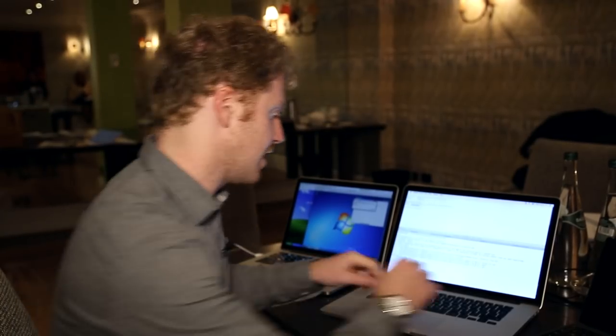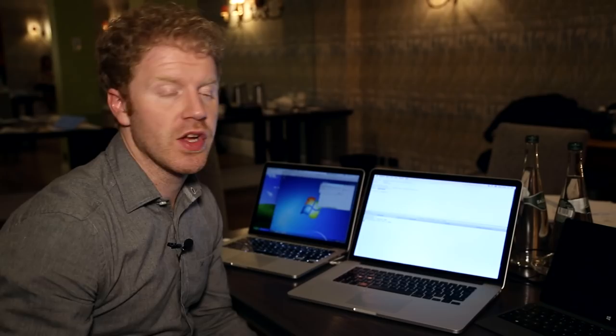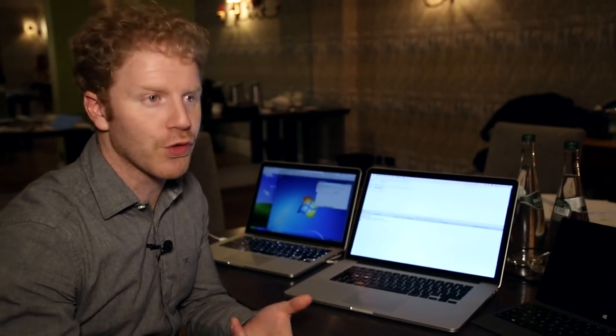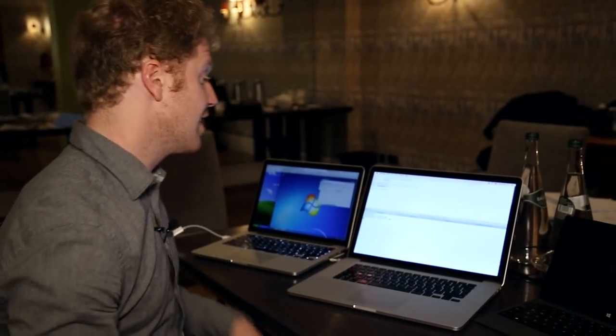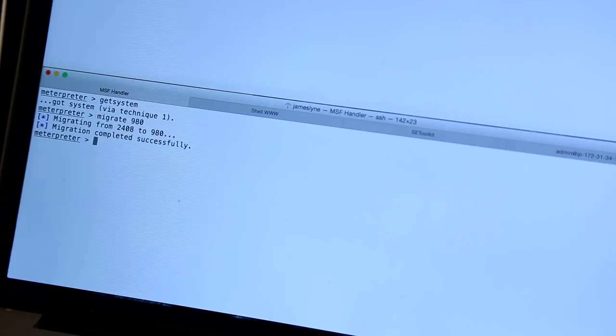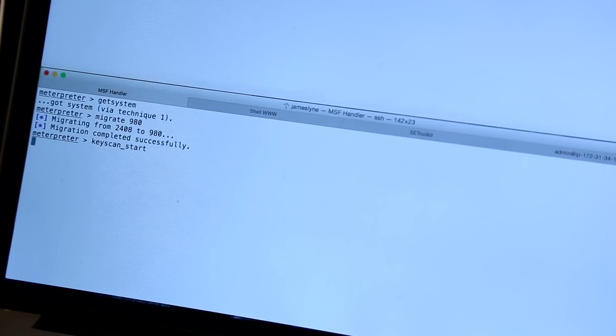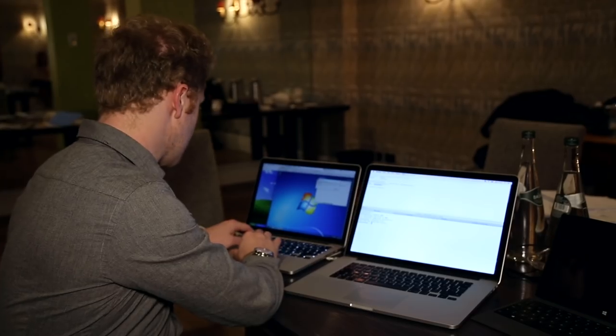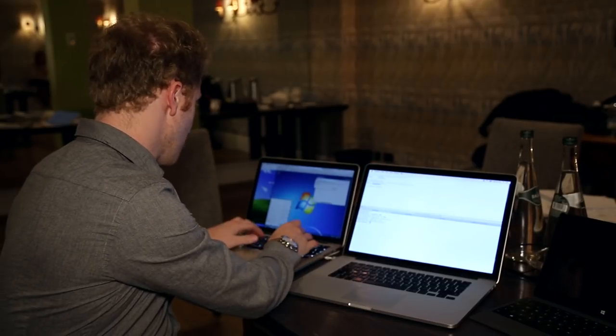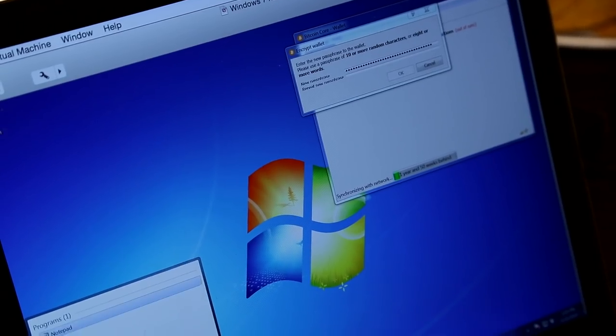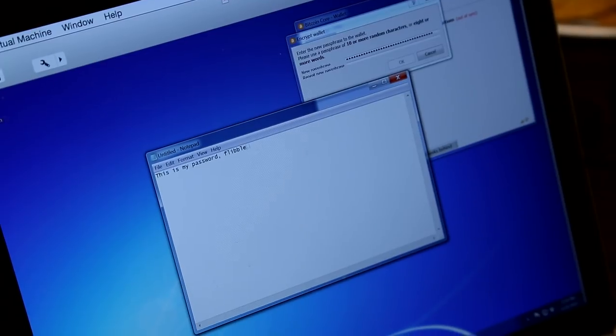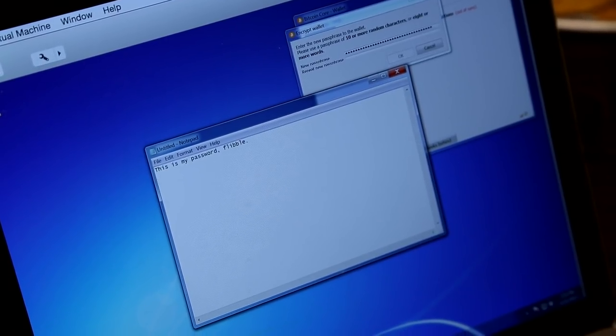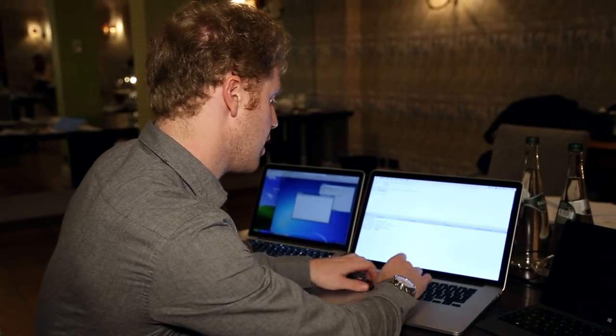What we're going to do here is set up a keyboard logger. So anything from internet banking details, credit cards or your Bitcoin wallet password can be intercepted and stolen. So I'm going to start the keyboard logger. And over here, just to illustrate the point, I'm going to open up a little text editor and type in this is my password. It is flibble. It really doesn't matter what I type into any program.